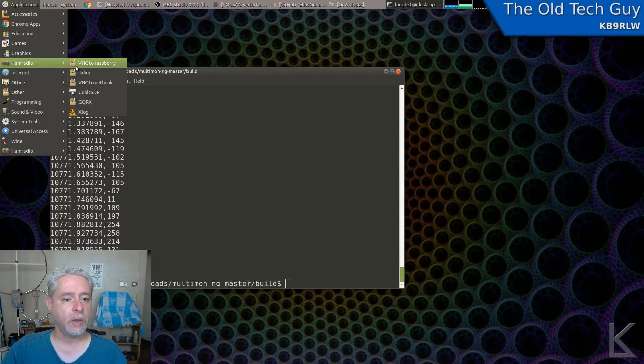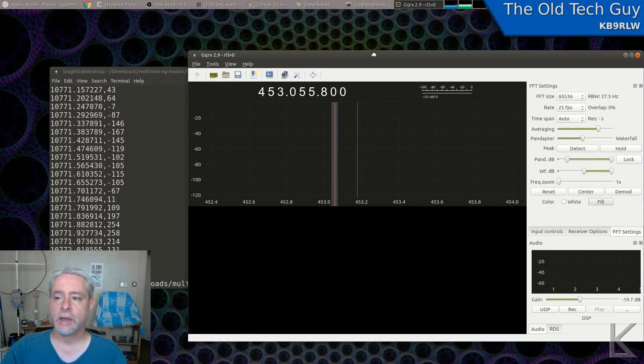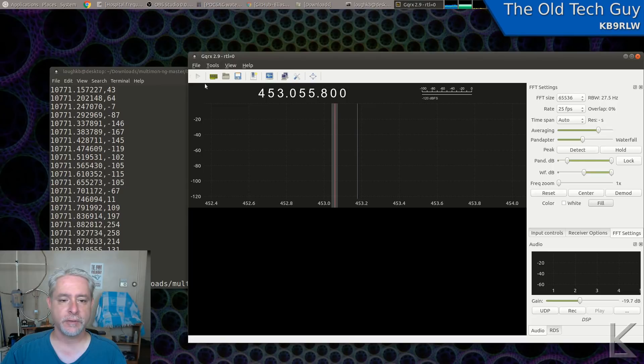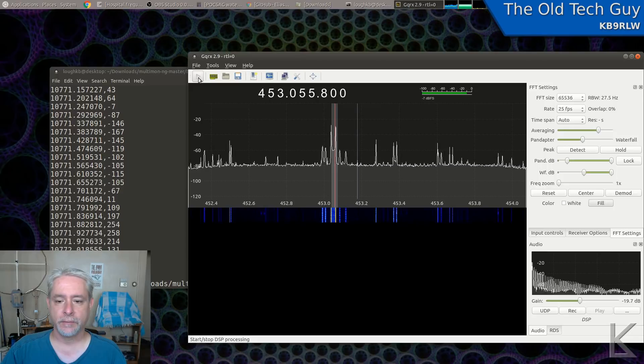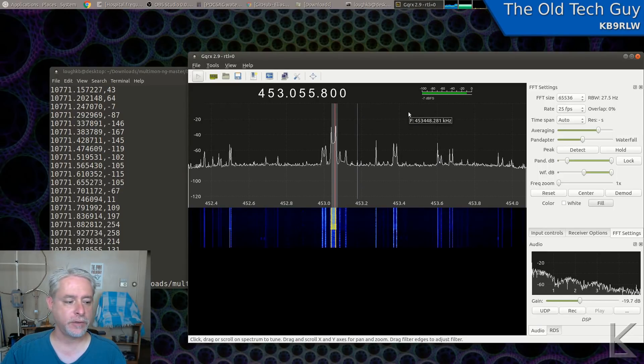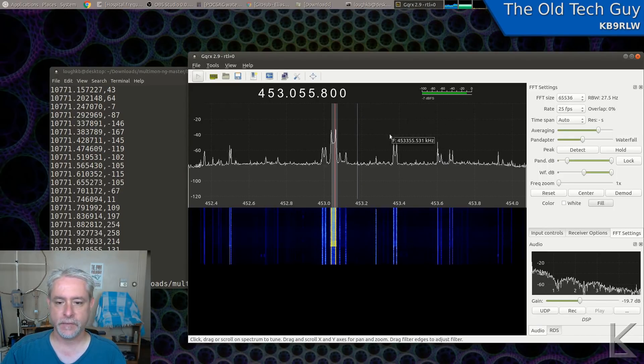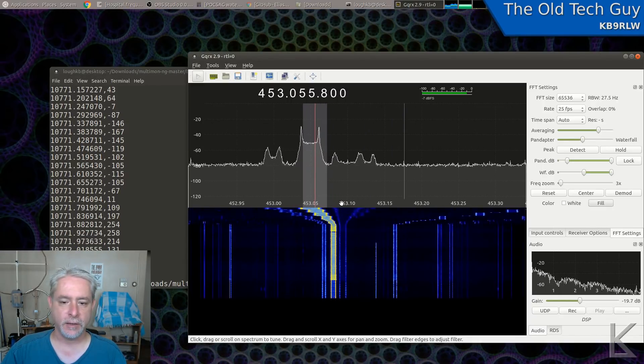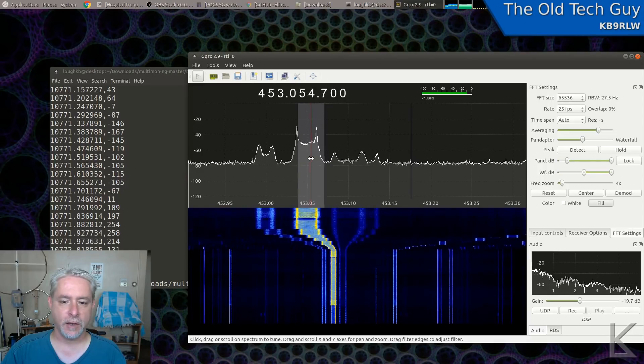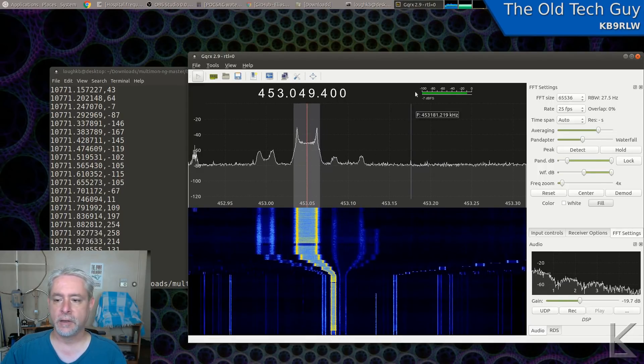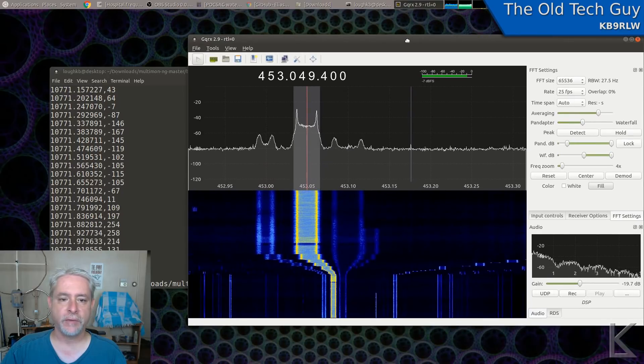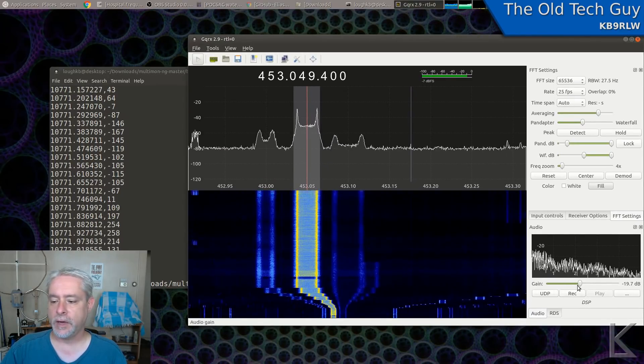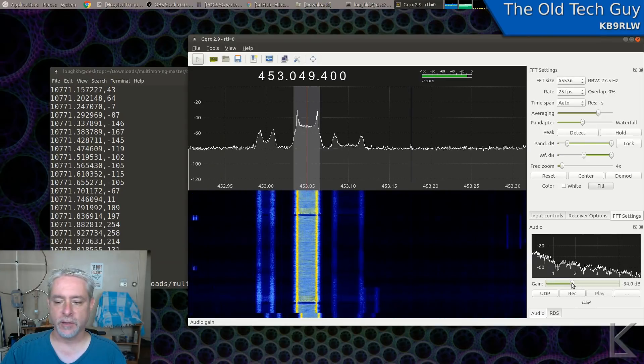So I'm going to go launch GQRX. And I have already put in a frequency of a local hospital's POCSAG transmitter. And there it is. You should be able to hear that. I'm not quite on frequency. If I zoom in, I can see that I'm just slightly off. So I'll just move that over a little bit. All right, so there we go. We have GQRX receiving a POCSAG transmission. We need to decode it. I'm going to lower that volume a little bit.